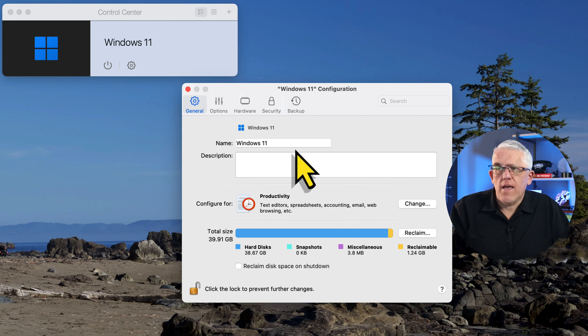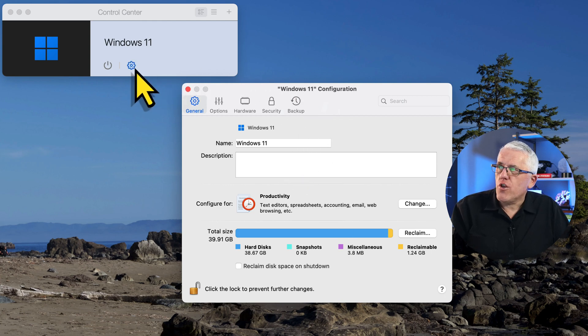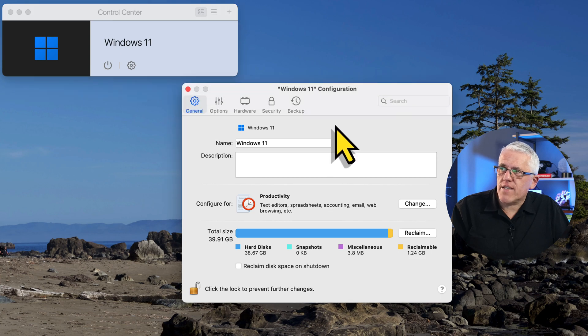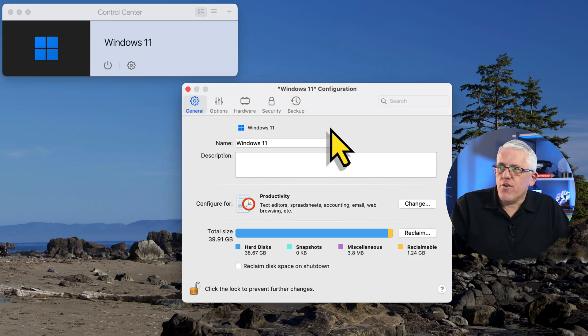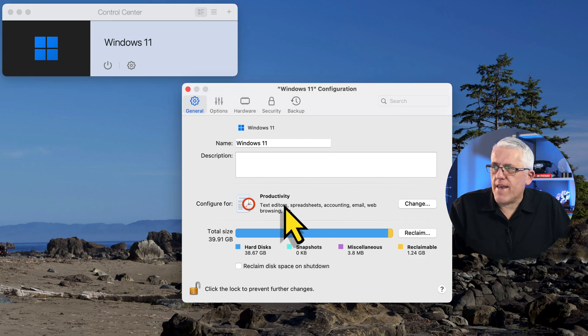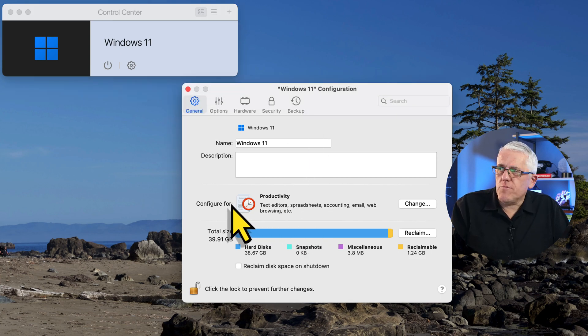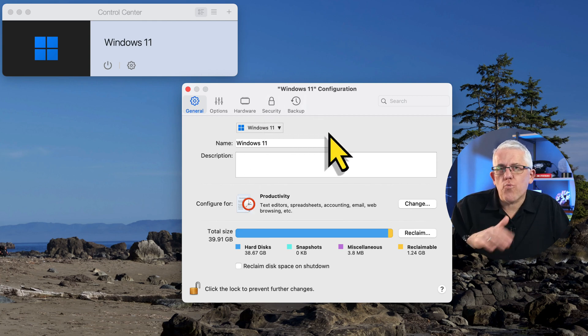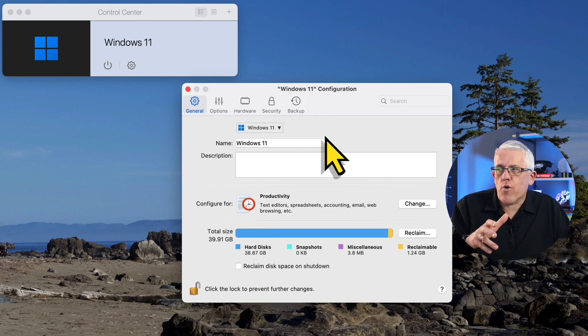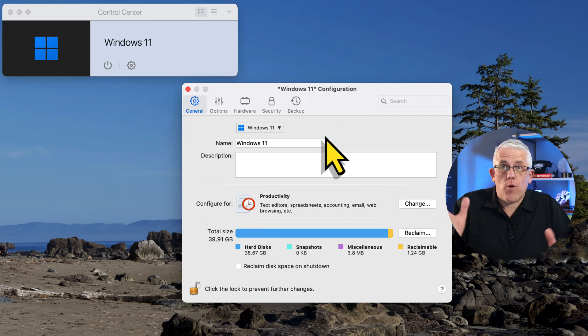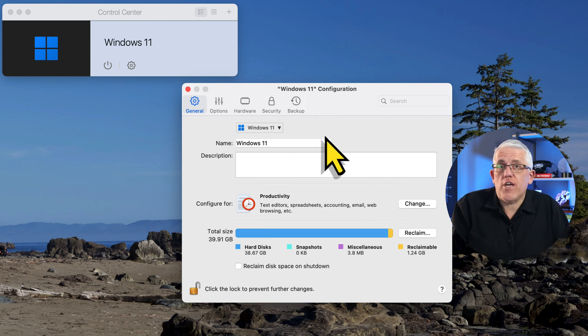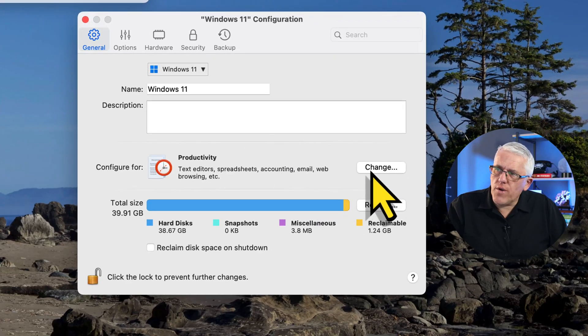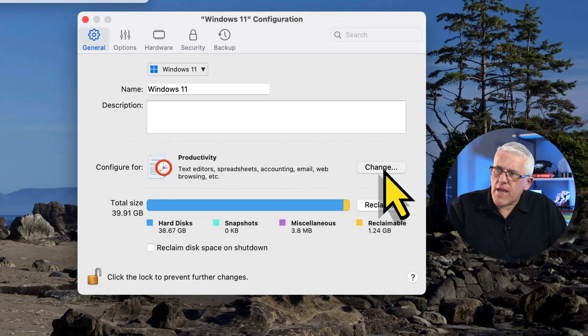If you don't have the configuration window open, you can use the gear icon and you can use that to get to the configuration option. Notice here that now this machine is configured for productivity, but I don't receive that warning. I can now make all the changes I want.